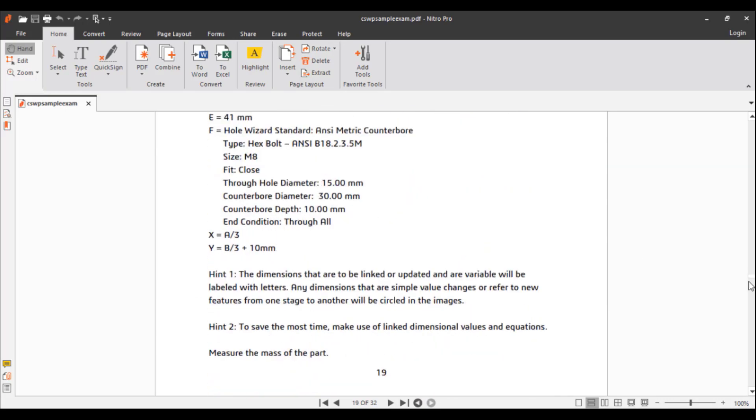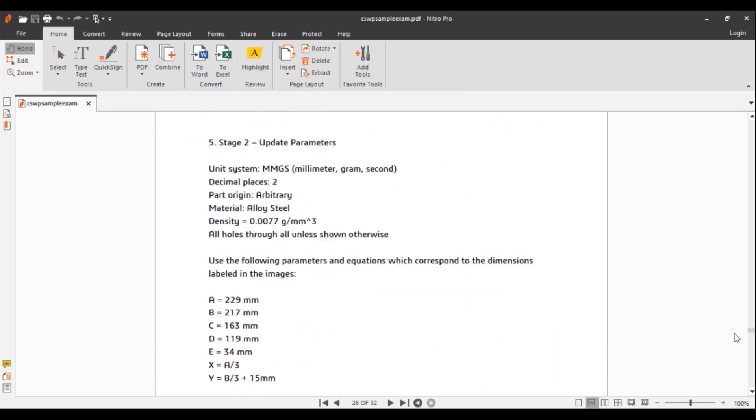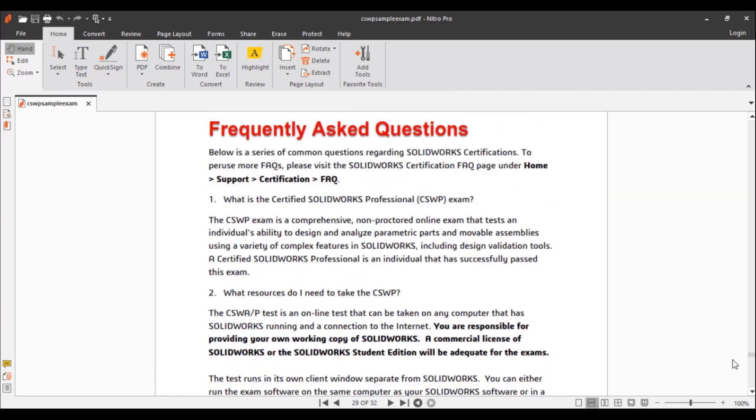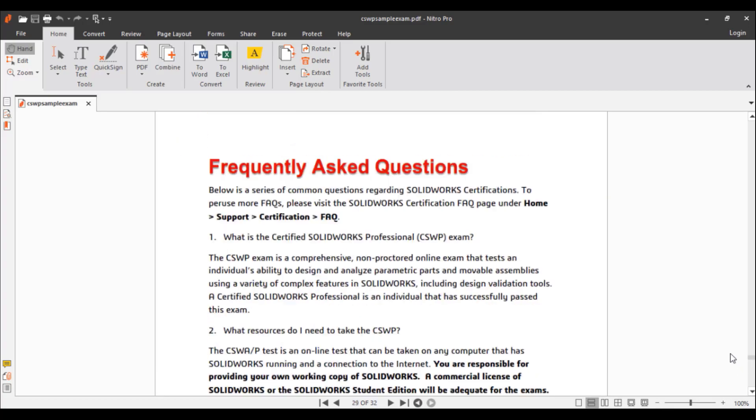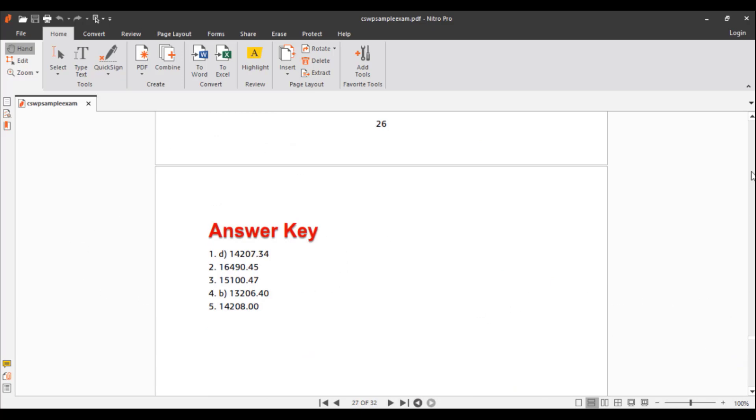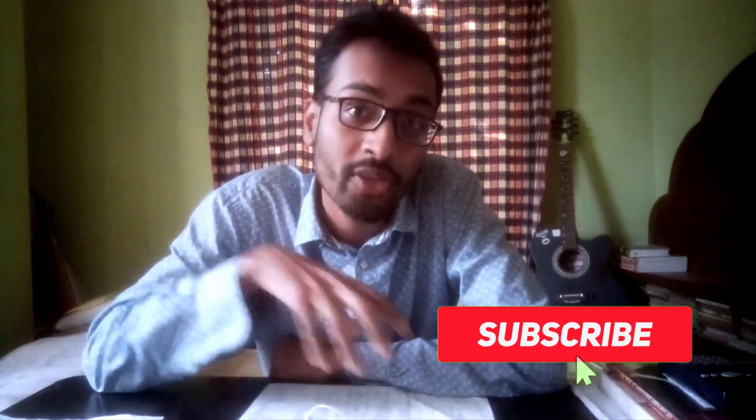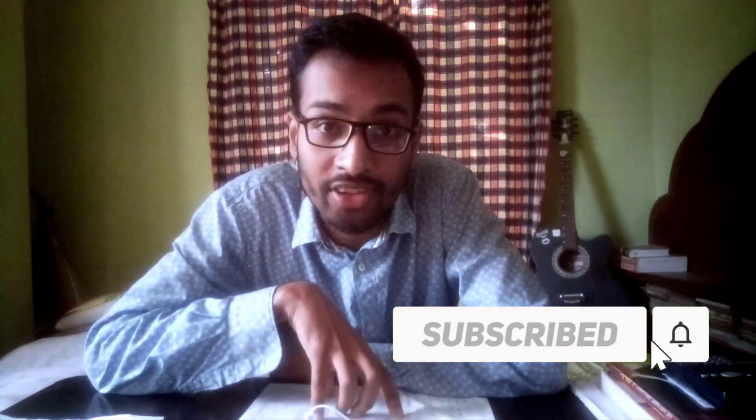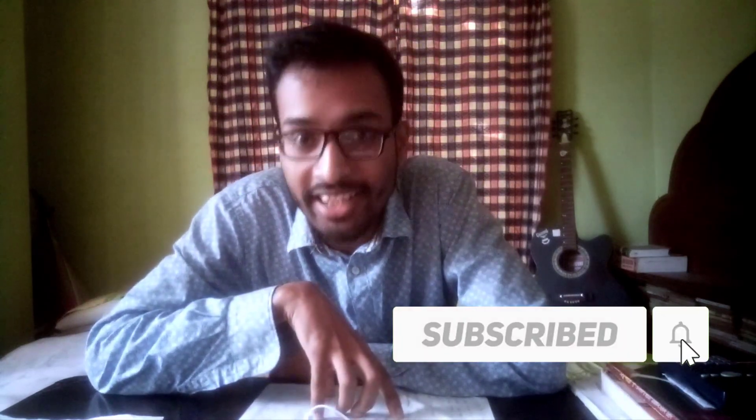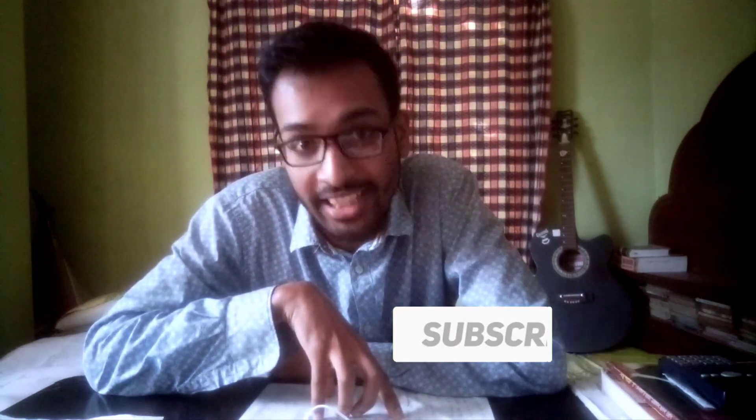Assalamualaikum and take greetings from us. So guys, I hope that you subscribe to the channel and join us in our journey. Until next time, stay connected. See you soon, bye!